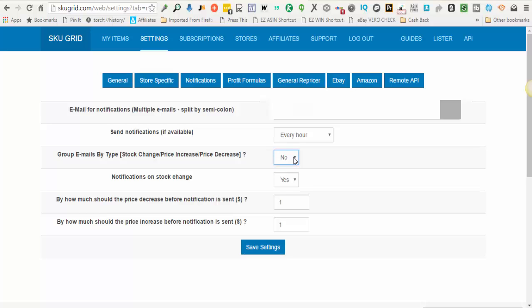This option here, notifications on stock change, you'll get an email notification if your supplier goes in or out of stock. Totally up to you if you want to receive that notification.